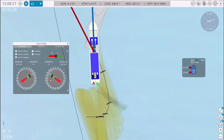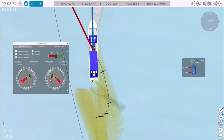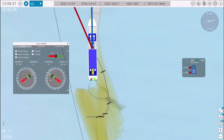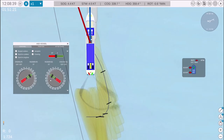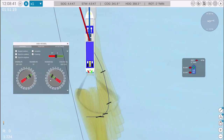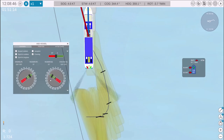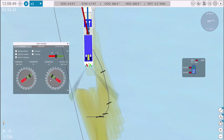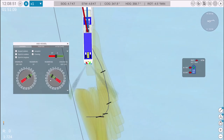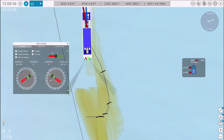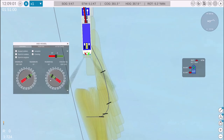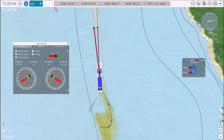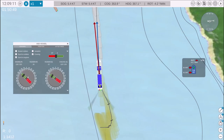In bias mode, the azimuth thrusters turn in opposite directions, which is useful for precise speed control. For example, if the port azimuth is set to 160 degrees to port, the starboard azimuth will adjust to 60 degrees to starboard. This helps maintain power without excessive speed.